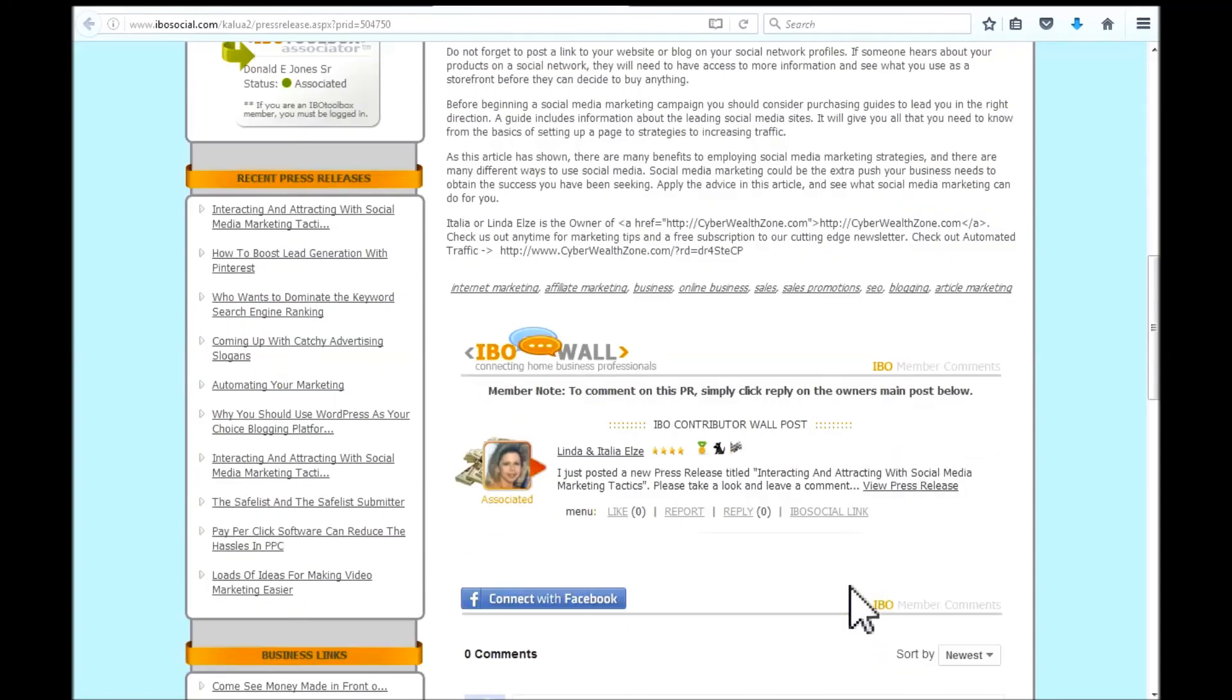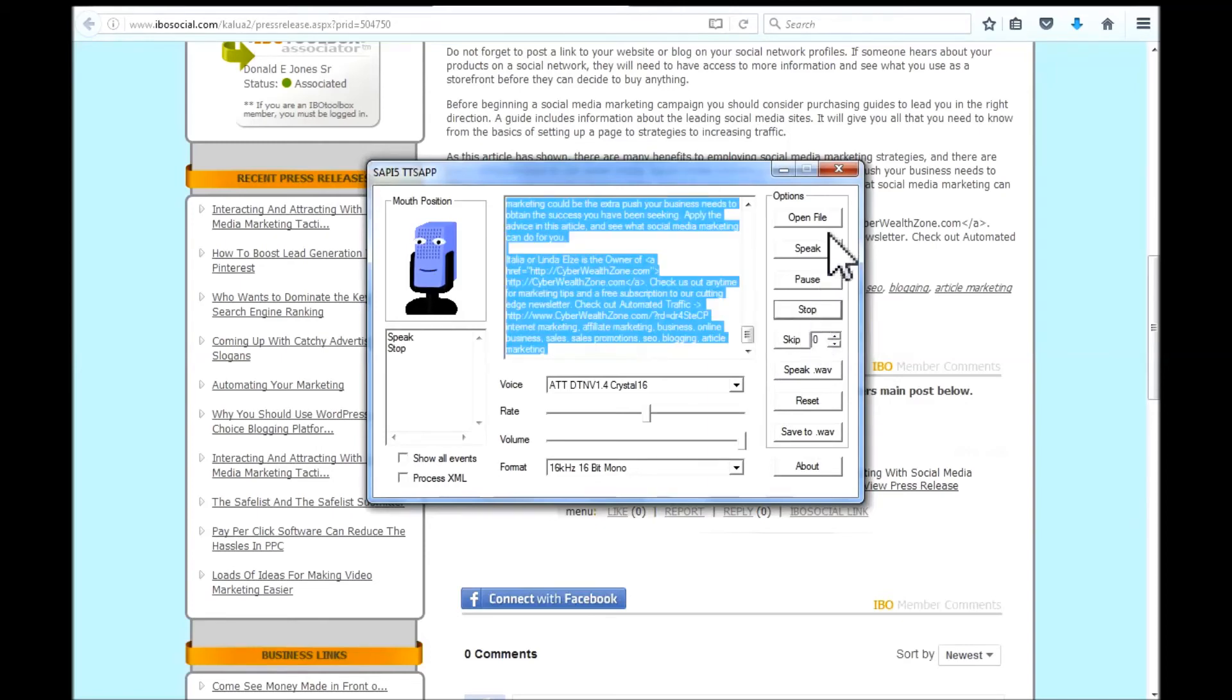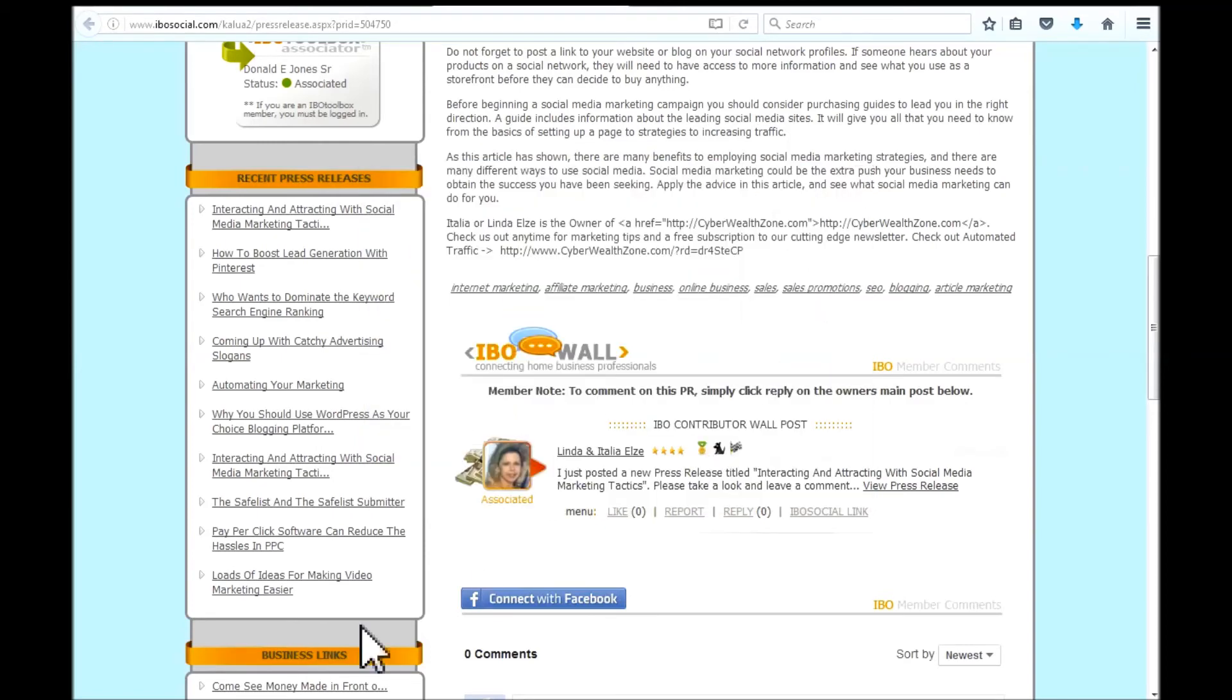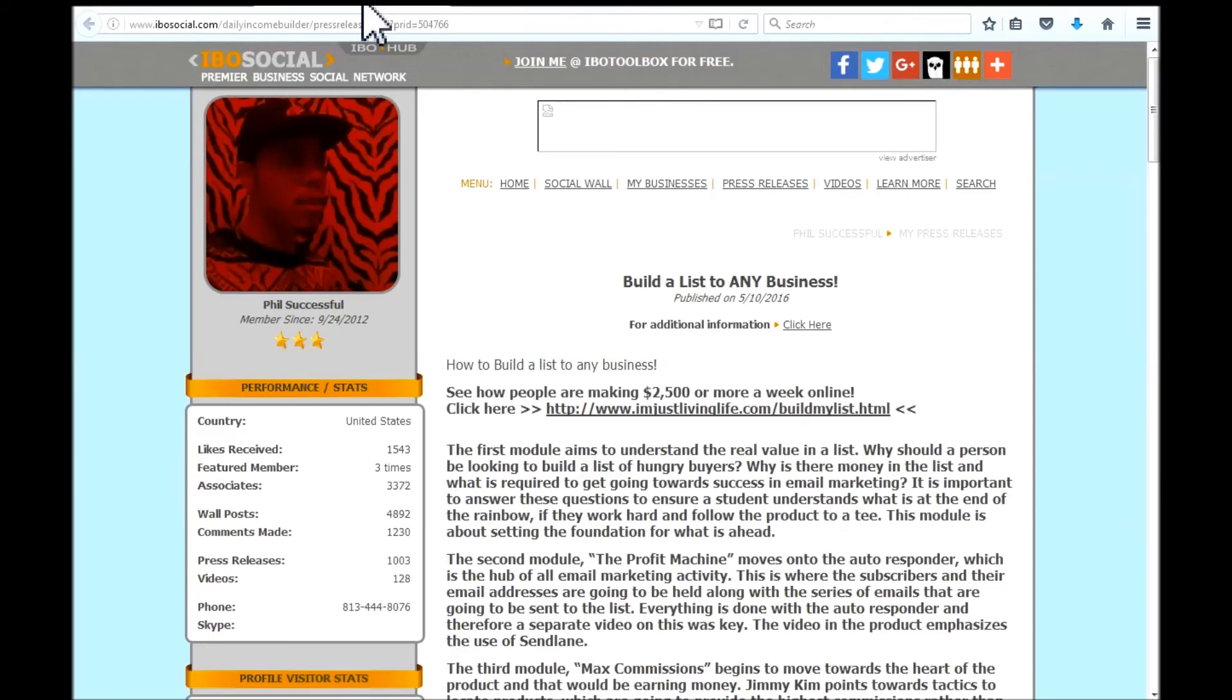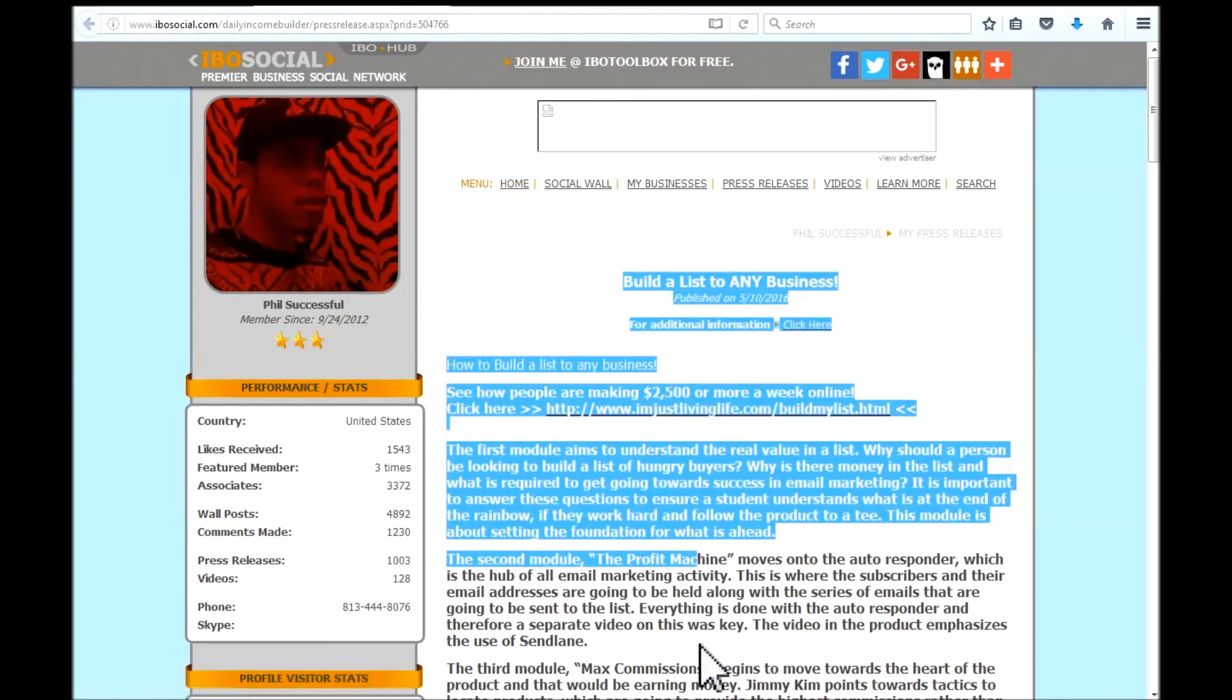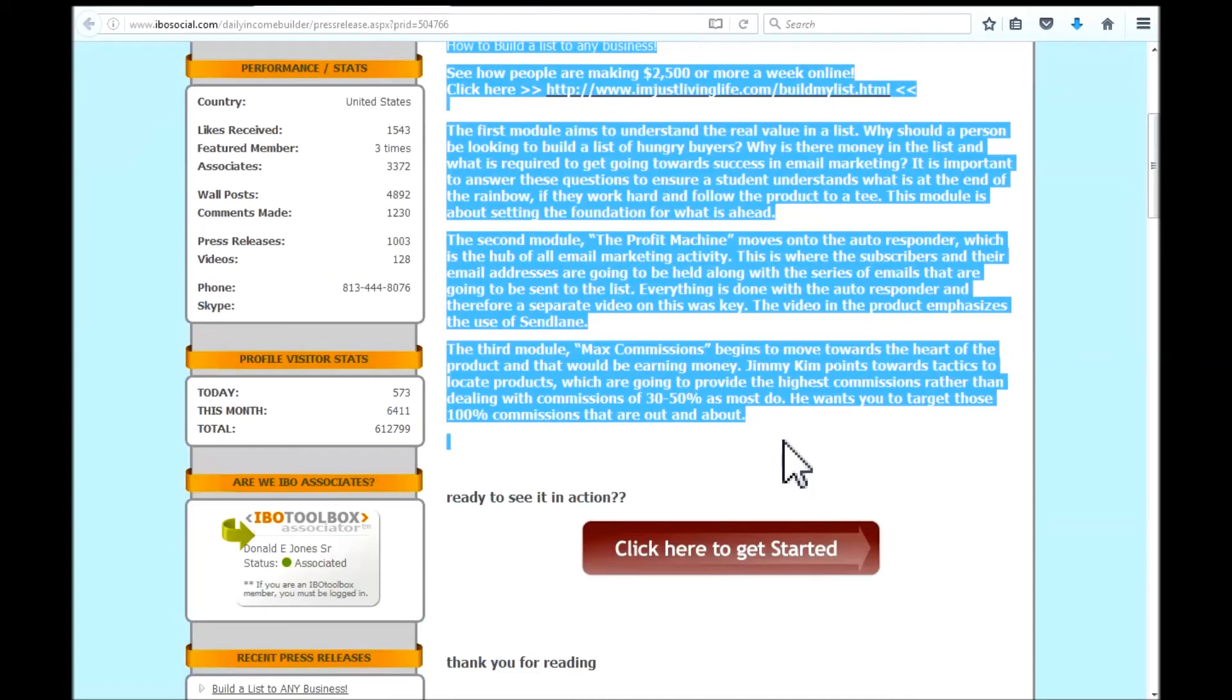Then after it finishes, I will make my comment to this press release honestly. To stop this particular one, all you do is just left click on the stop button. Okay. And if you want to read a second article, you just highlight it. Copy it to the clipboard. Control C.